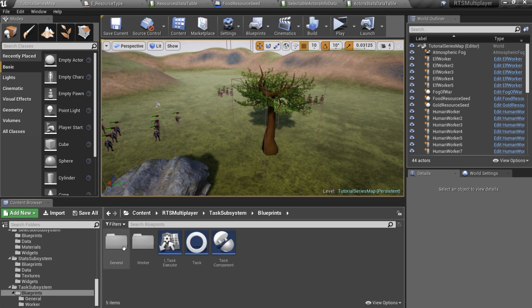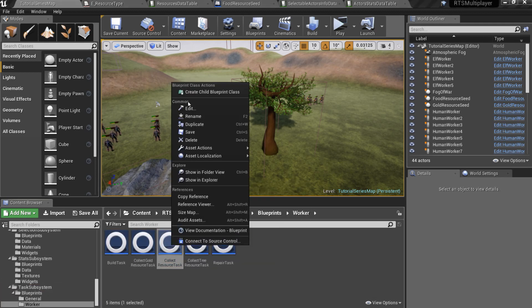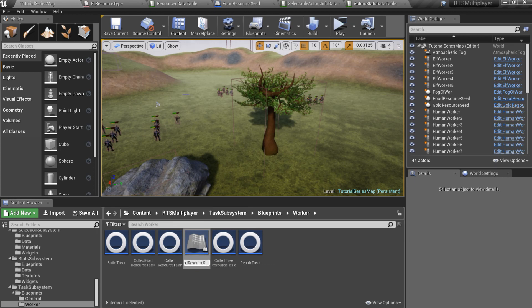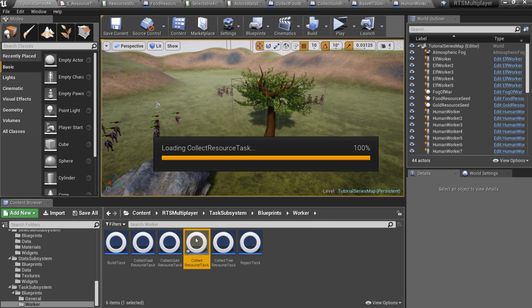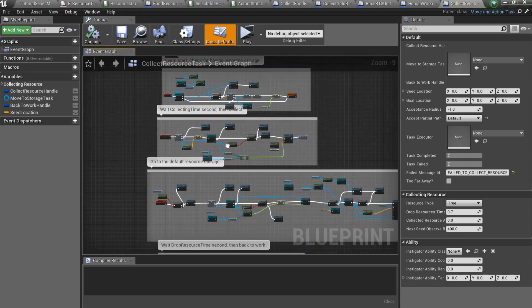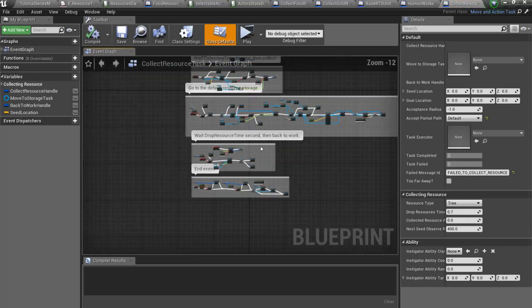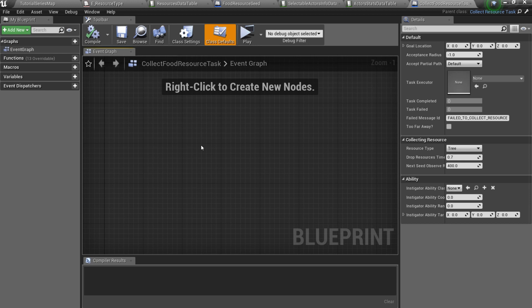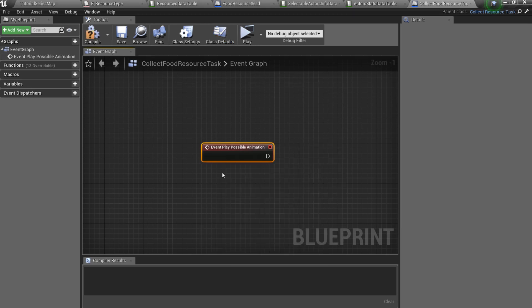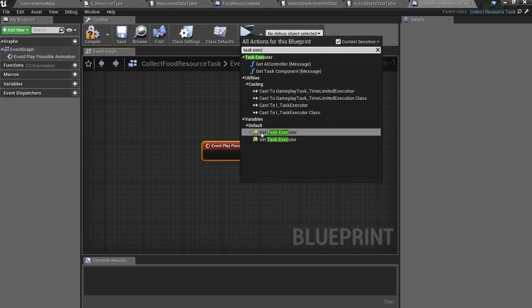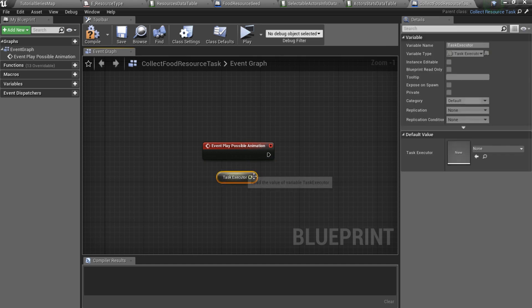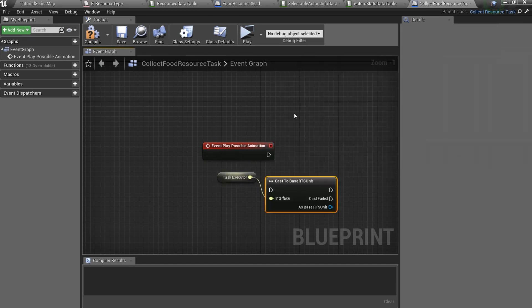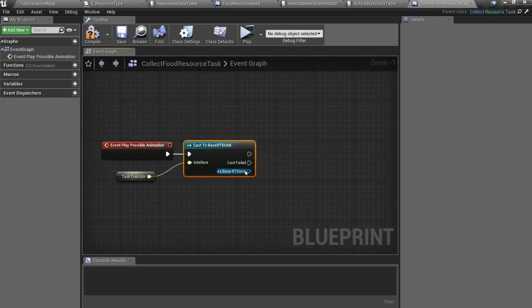So go to the task subsystem slash blueprints slash worker folder and create a new child of the CollectResourceTask blueprint. CollectResourceTask is quite complicated, but we will work only with its child, so open it. Here we can overwrite play possible animation event. I'll get TaskExecutor variable and then cast it to base RTSUnit. Here we can call event to play animation, but we haven't one yet,